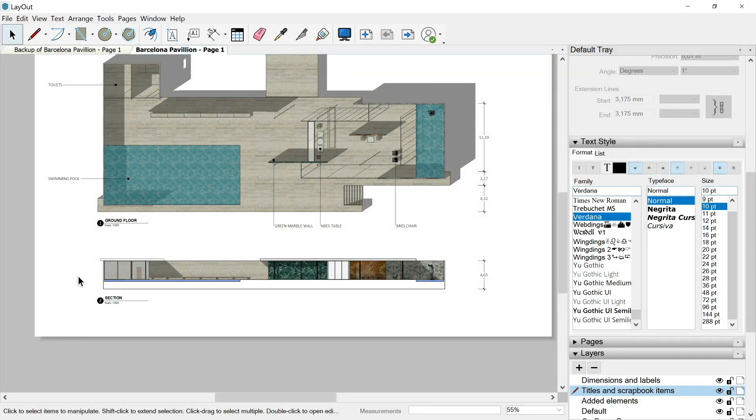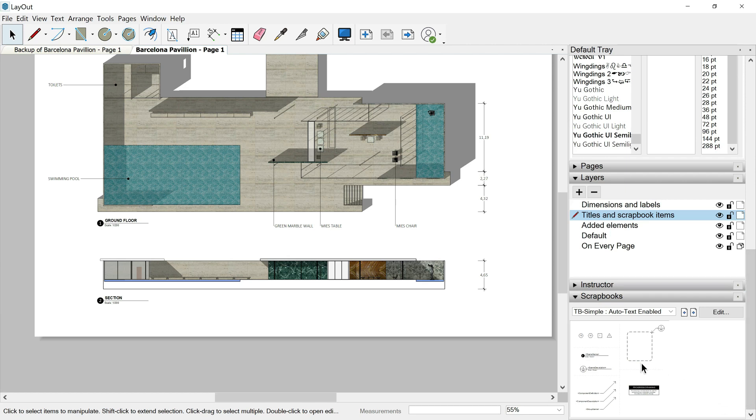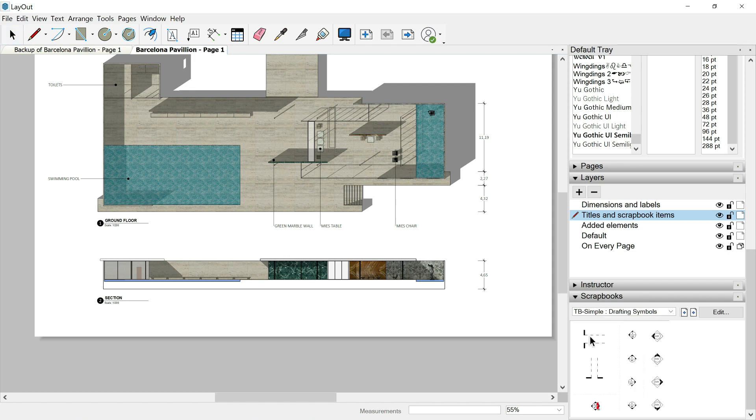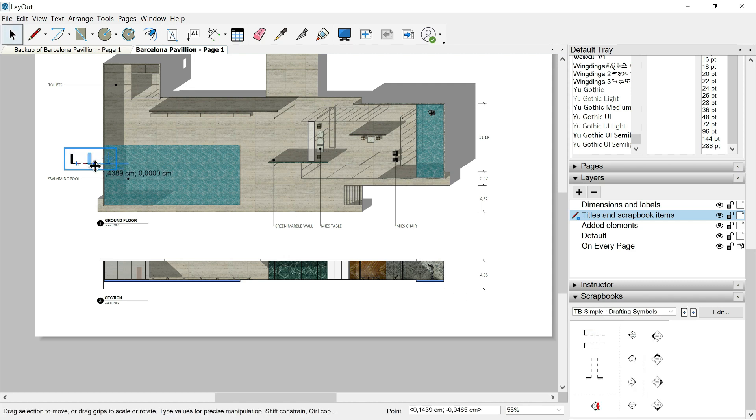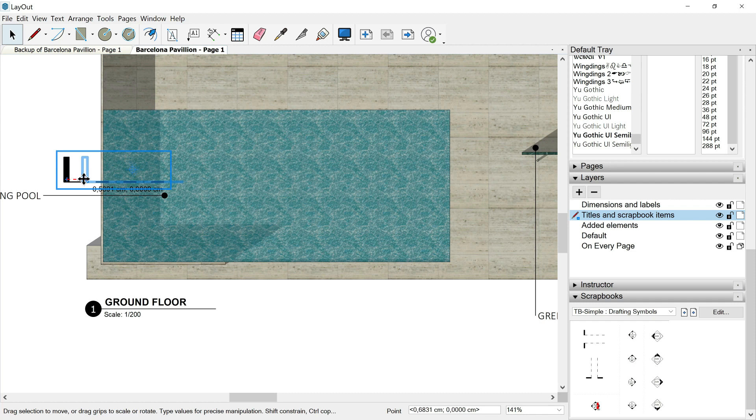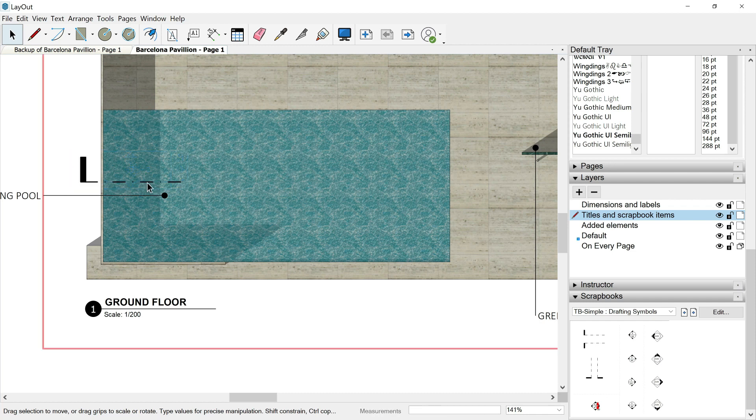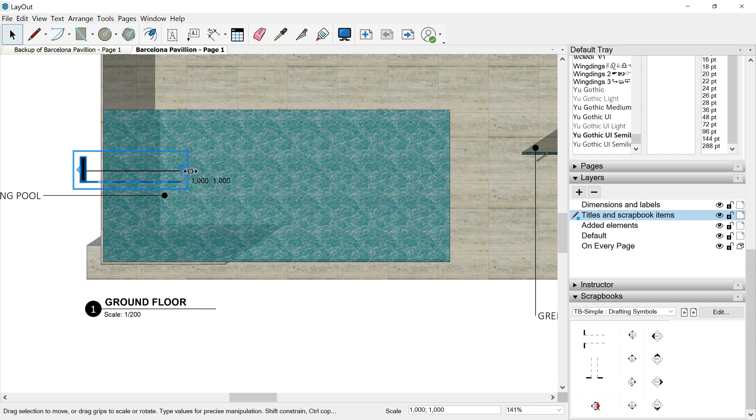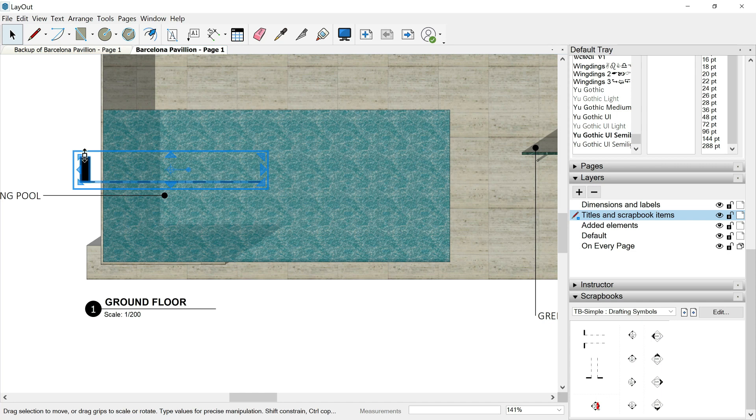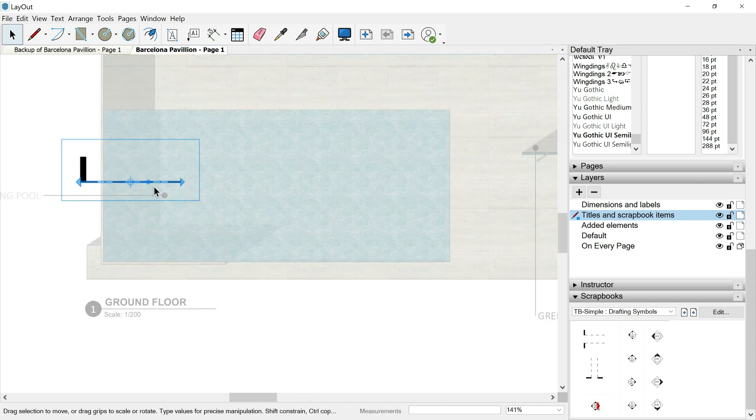If we go back over them and we continue exploring this TB simple, maybe we could use this section line in order to mark specifically where is our section plane placed in the floor plan. So let's place it here. Double click. I select the element. Be careful because if I scale it to the right side, I am distorting not just the dashed line, but this rectangle. So I shouldn't do it like that.